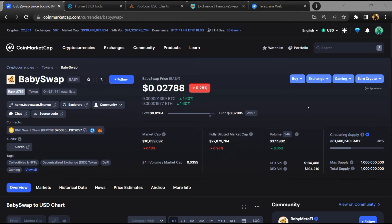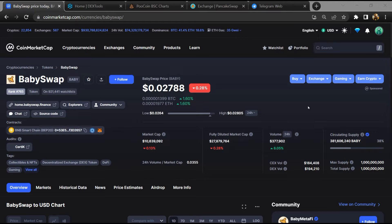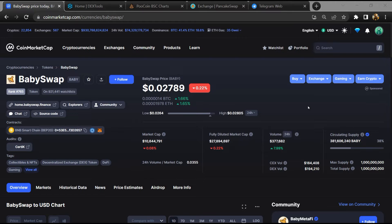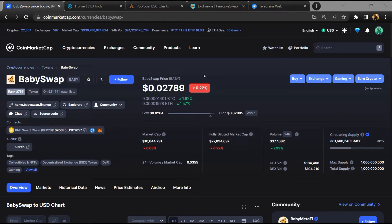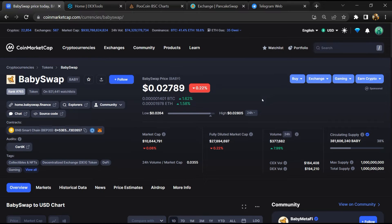Hello guys, today I am going to tell you about BabySwap token - is it legit or a scam. Before starting the video, let's hear my legal disclaimer: None of the information given in this video should be taken as financial advice. Please make your investment according to your own research. I am not a financial advisor.